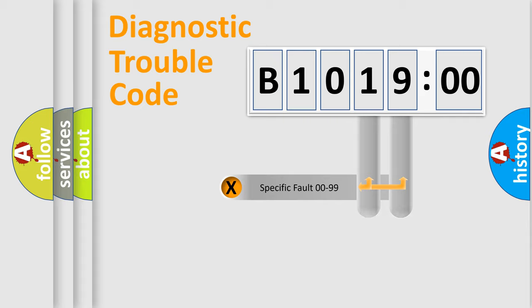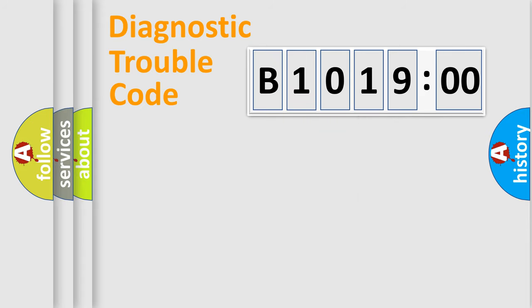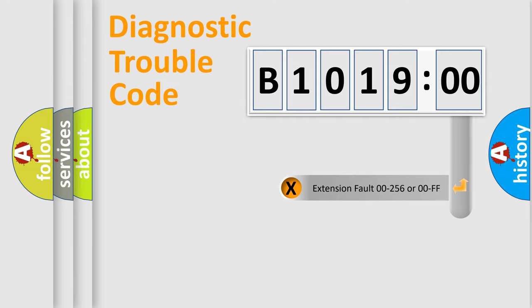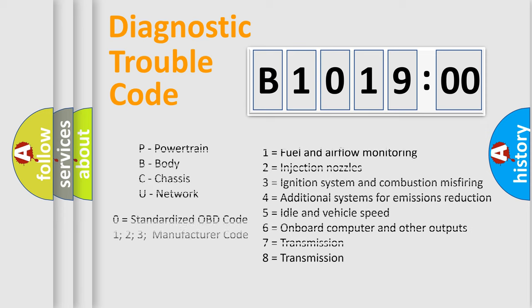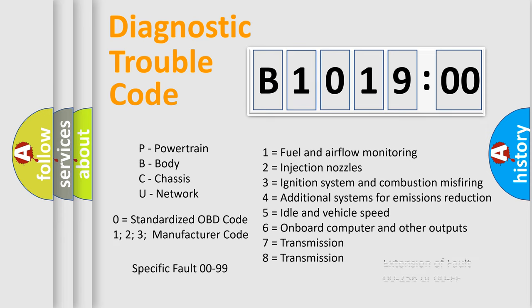Only the last two characters define the specific fault of the group. The add-on to the error code serves to specify the status in more detail, for example, a short to ground. Let's not forget that such a division is valid only if the second character code is expressed by the number zero.